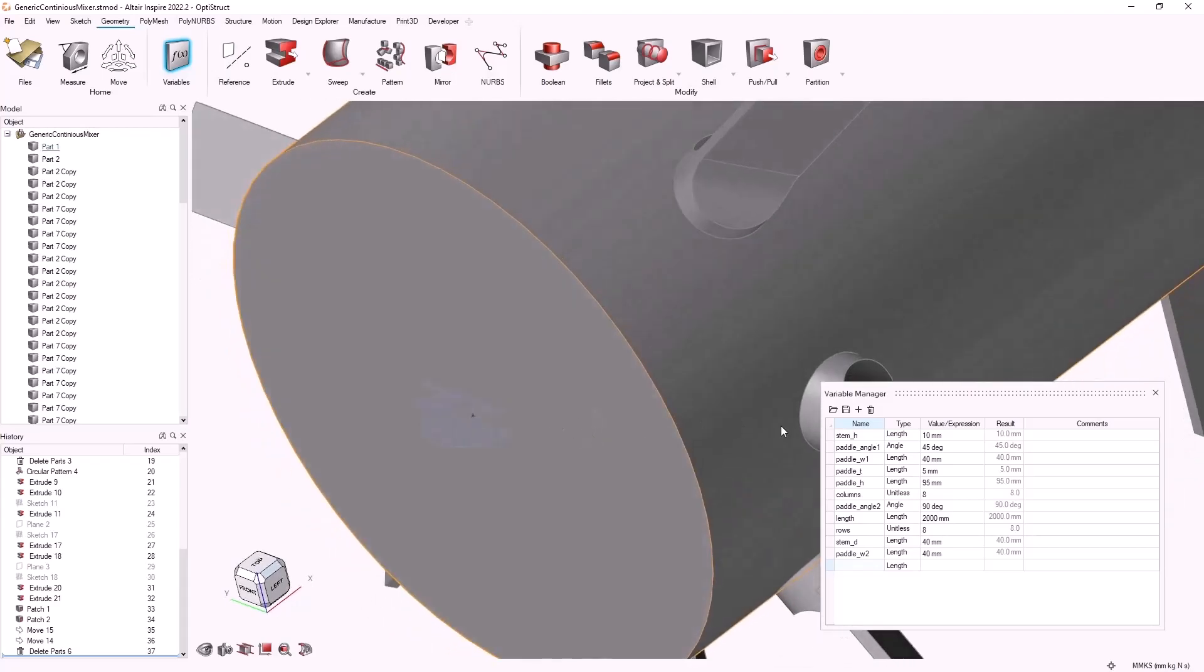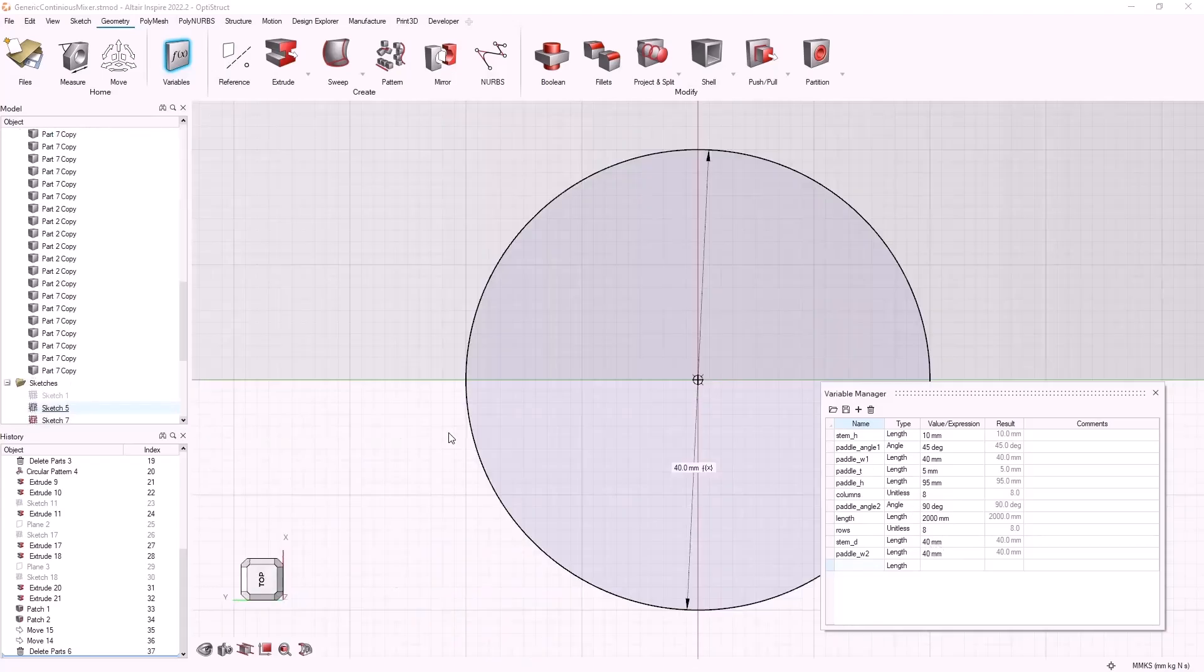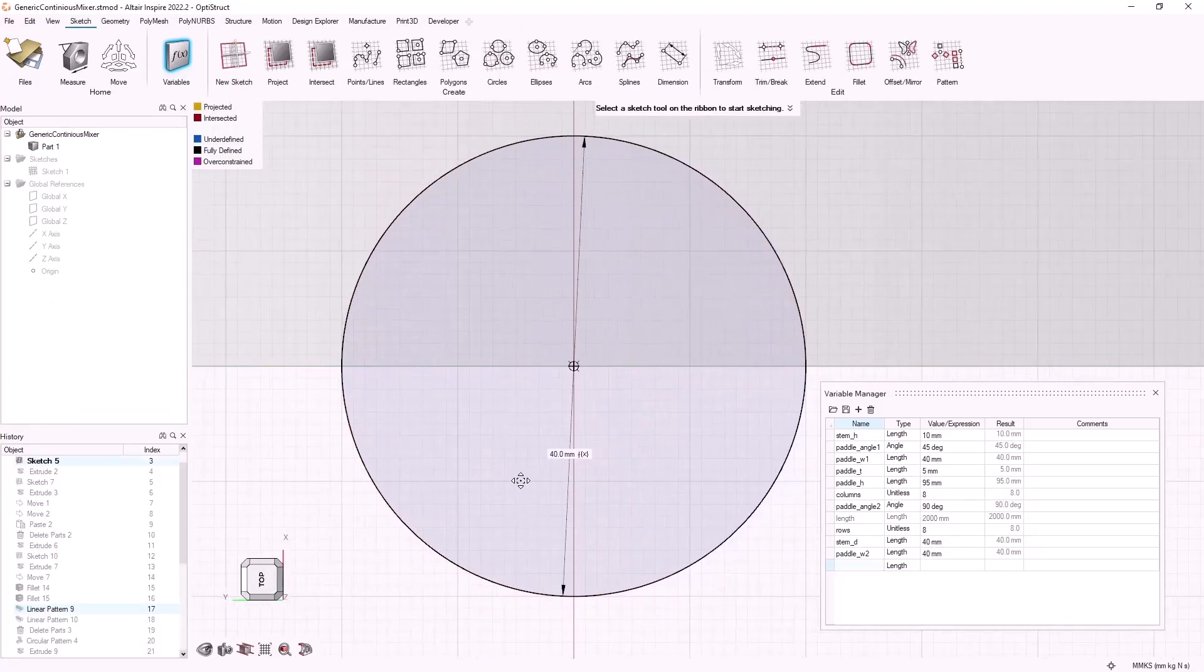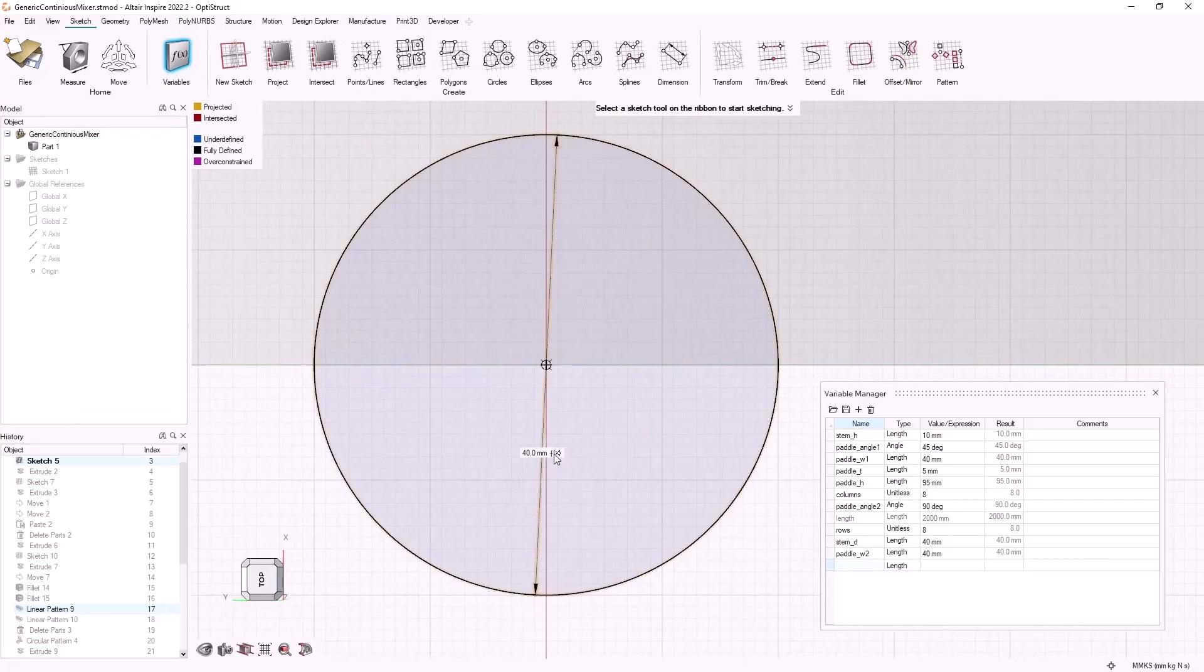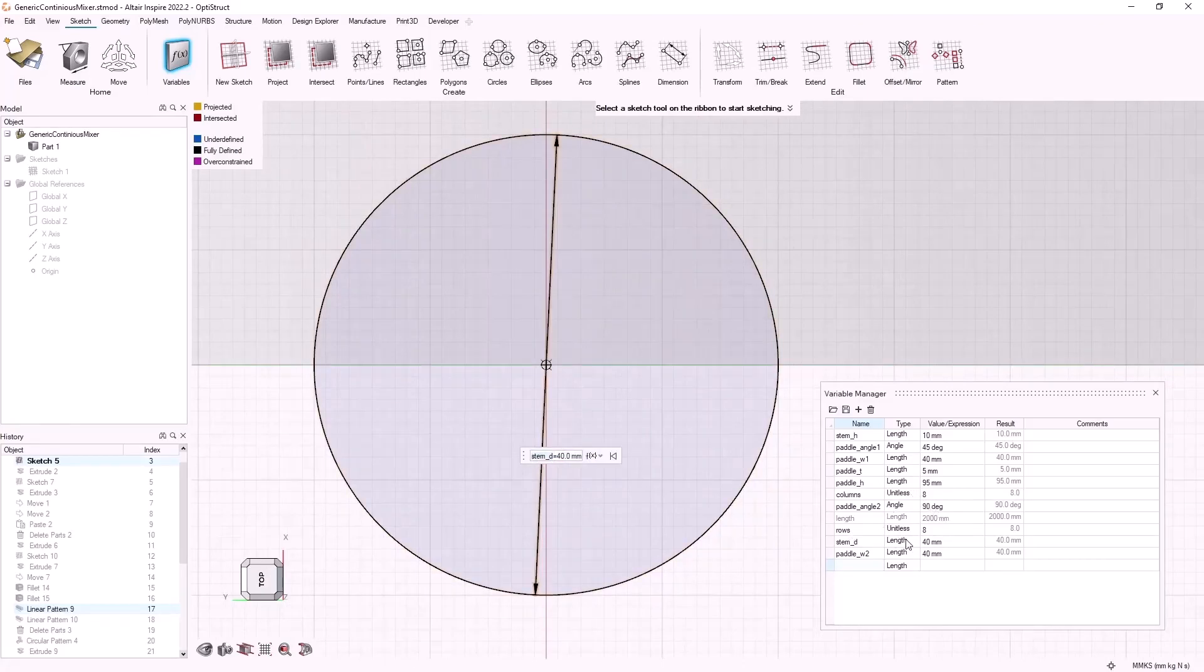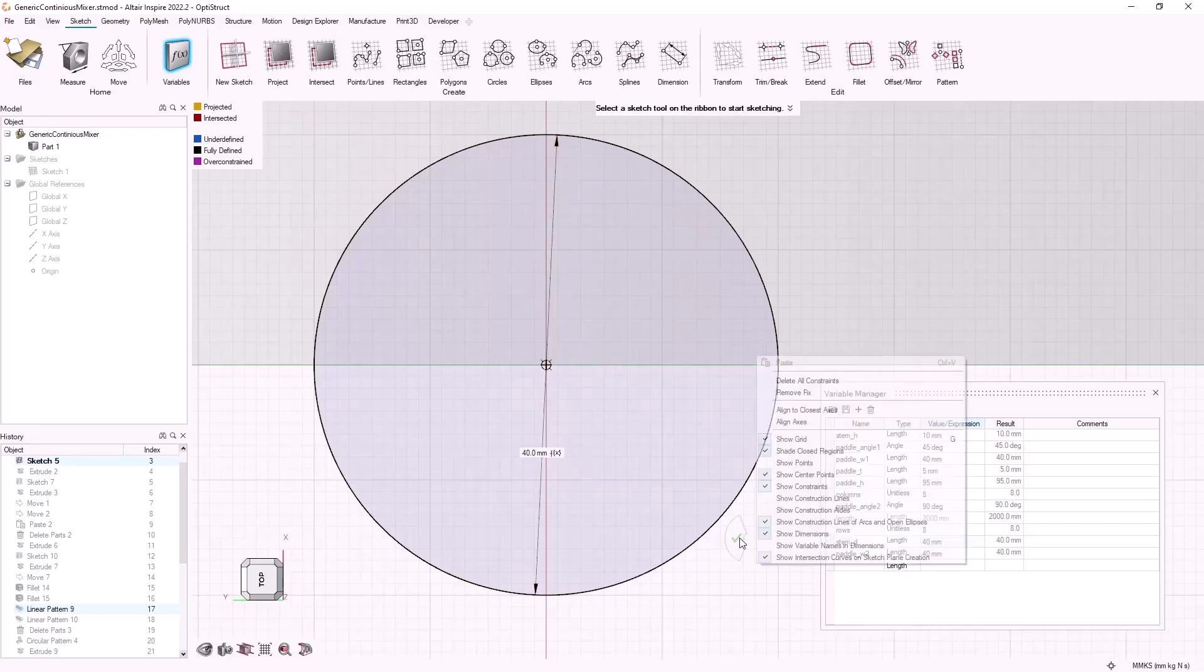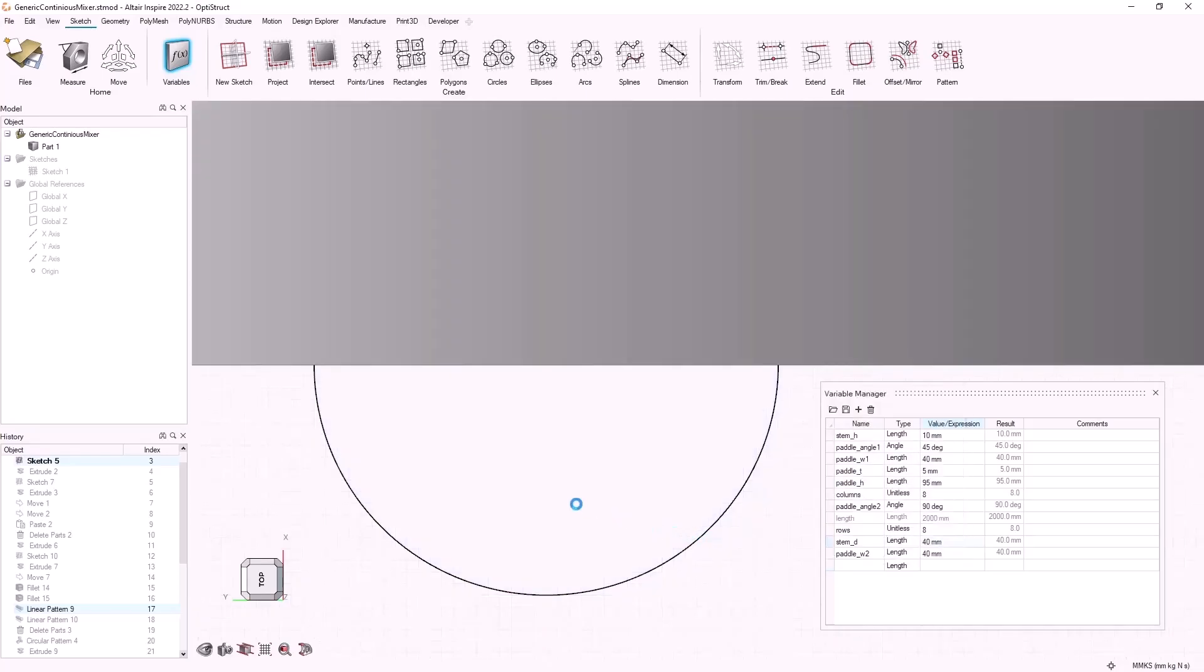The way we have defined our variables is through sketch and geometry tools. For example, here I've defined a variable for my stem diameter and given it a value of 40.